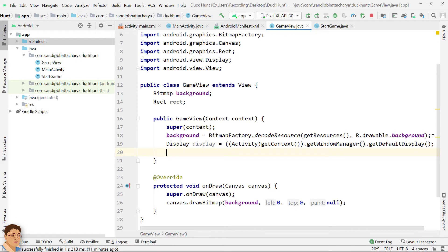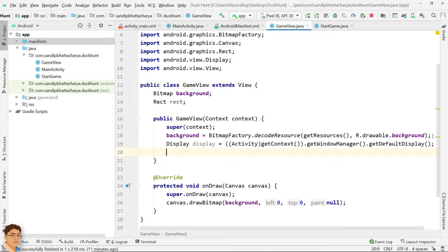Now we need to create a point object. Point can hold two integer coordinates. If we call getSize method on display object with a point object as parameter, the screen size will be returned in that point object's x and y properties. We can store them in integer variables.